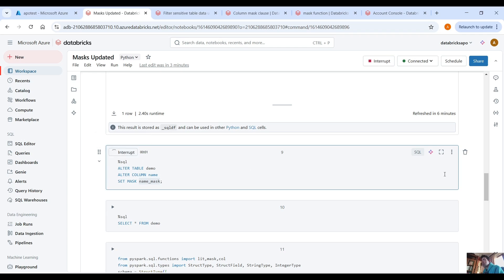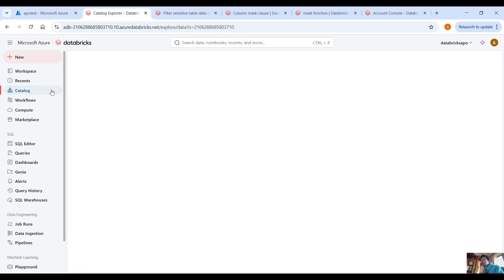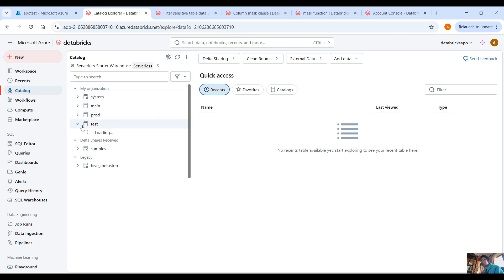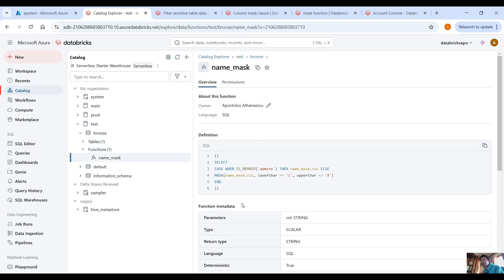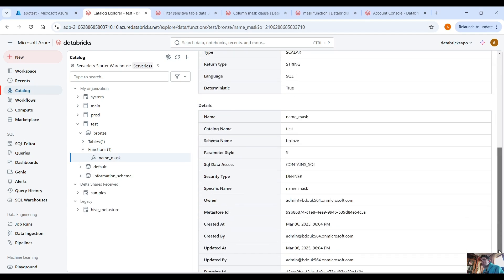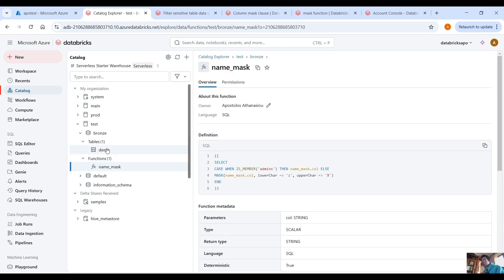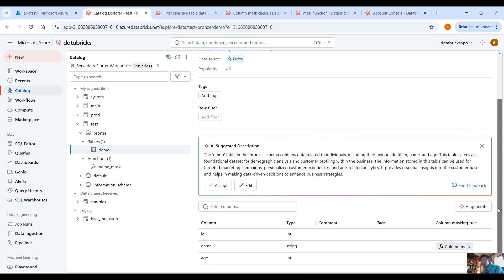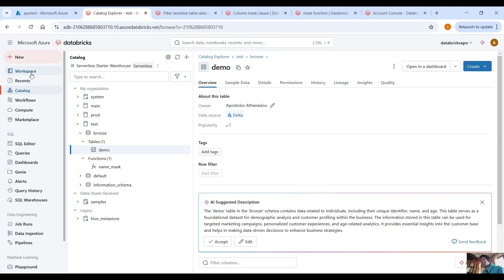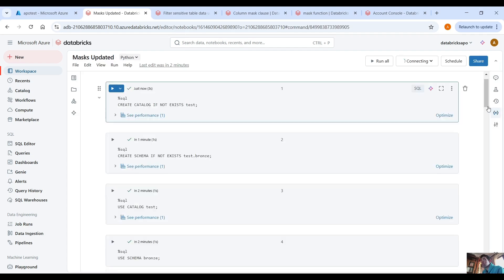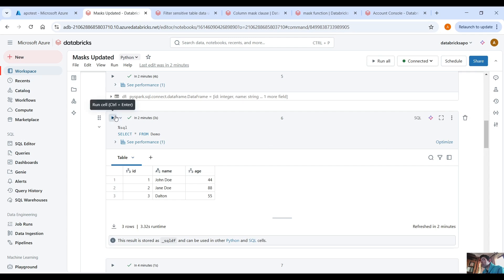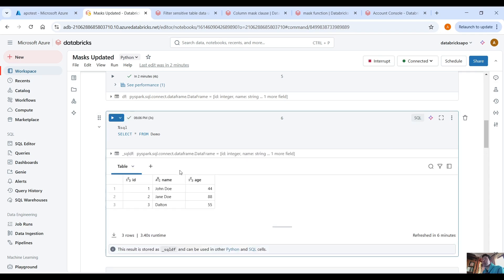Now if we go back to our catalog, under the test catalog we have the bronze schema, and we can see we have one function — the name mask function — with its code, parameters, and permissions. Under the demo table, if you scroll down, you can see next to the column name there is a column masking rule, confirming this masking rule has been applied. When we select from this demo table we get back the original values without any redacted values, as expected since we are logged in as admin.